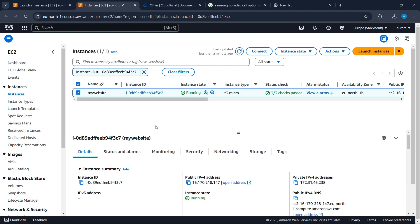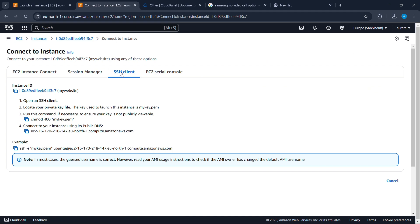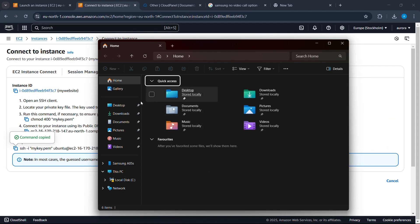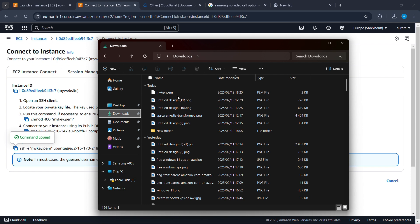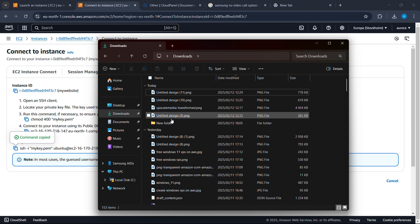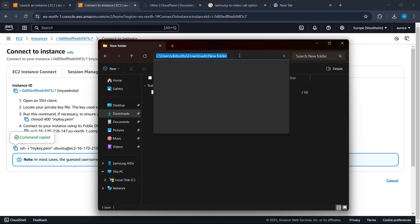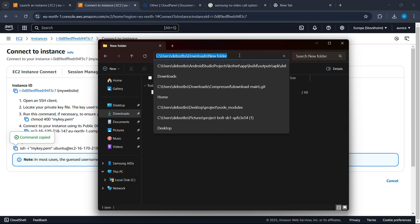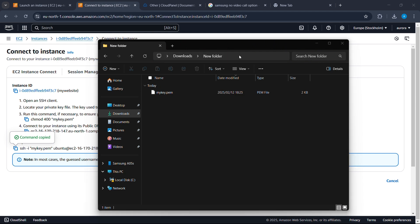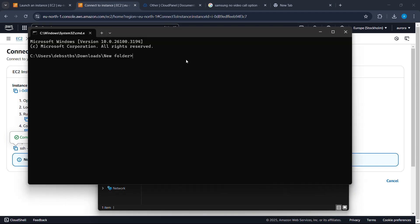After setting up your DNS records, go back to AWS. Select your instance, then click on Connect. Click on SSH Client and copy the command shown. Now go to your File Explorer, navigate to Downloads, and copy your private key file to a different folder. Open that folder, type 'cmd' in the address bar, and press Enter. Right-click to paste the copied SSH command and click Enter.